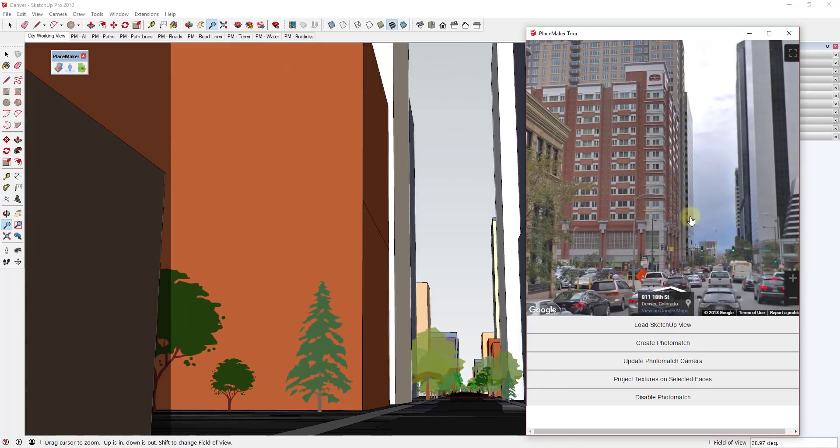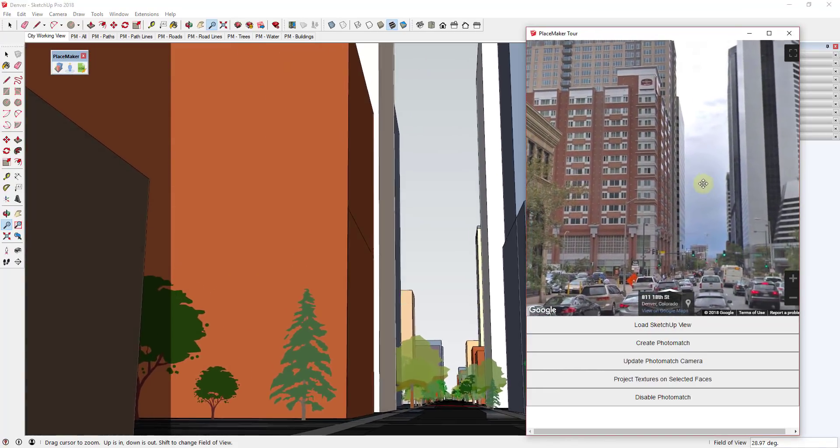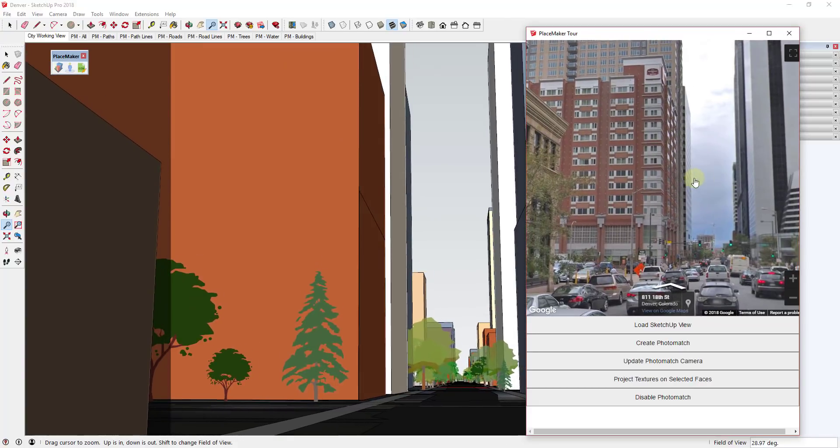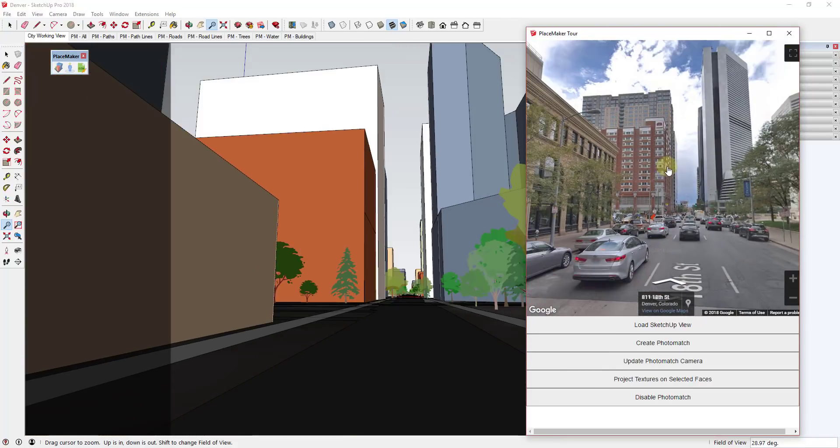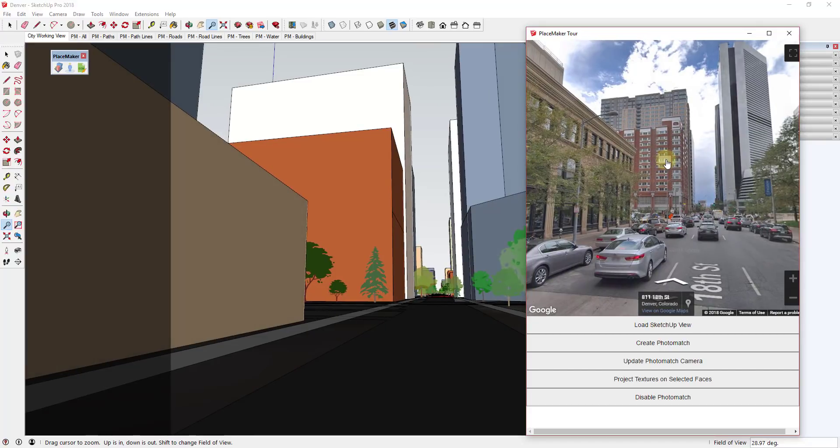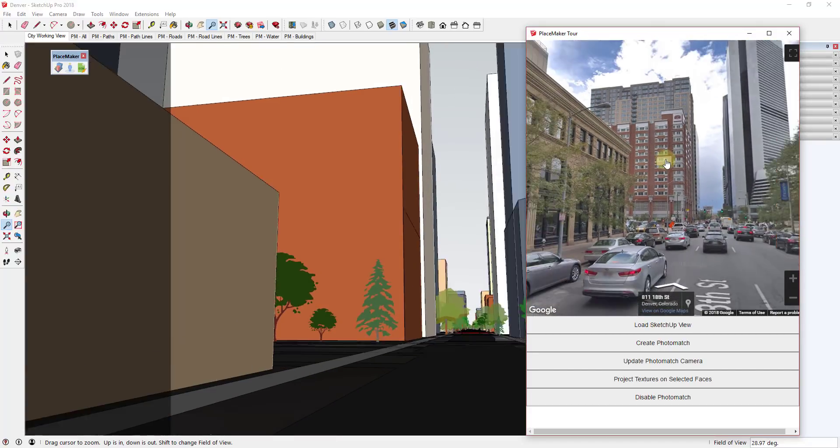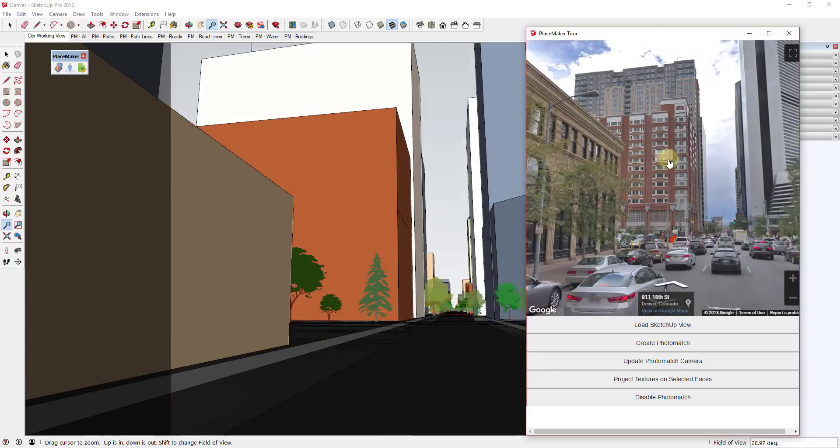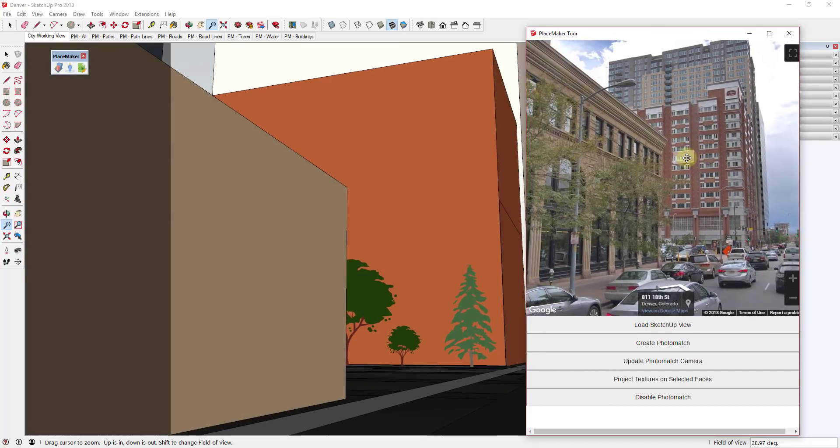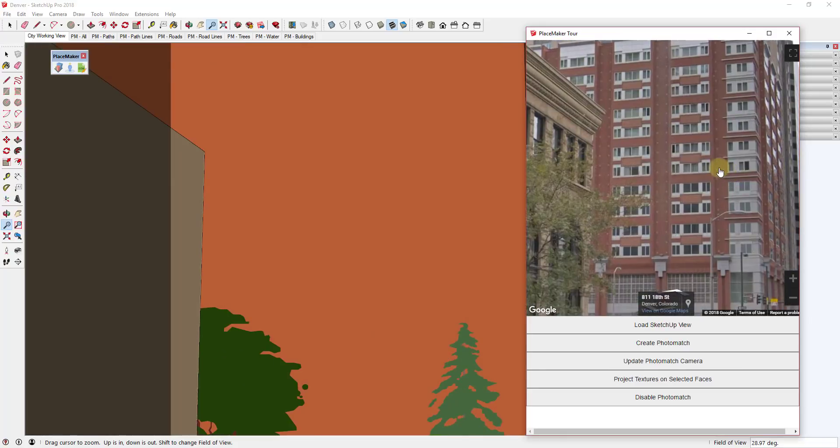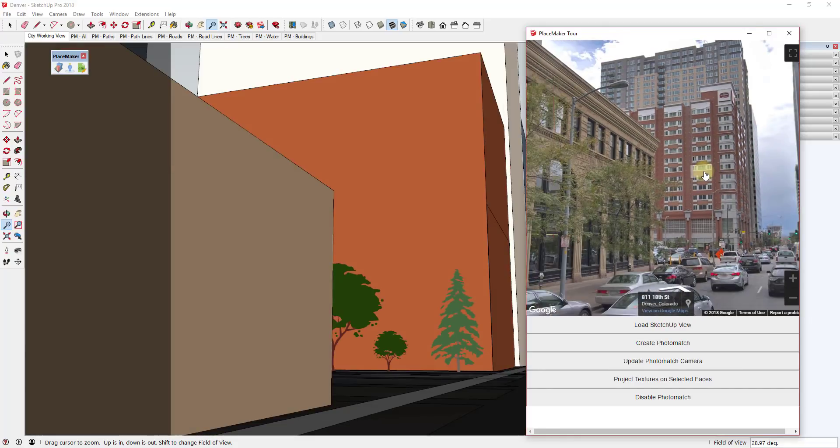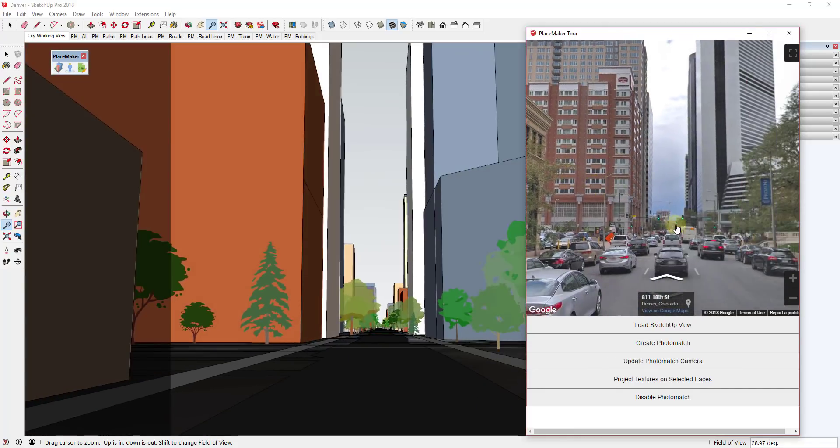And one of the cool things I like about this is if you zoom in and out on the street view image, you can see how your field of view automatically updates in your SketchUp image. So if you need more imagery, the default field of view doesn't really give you a whole lot.